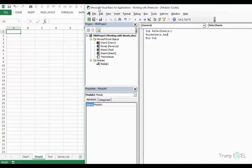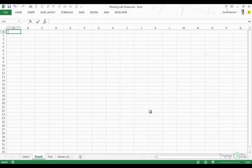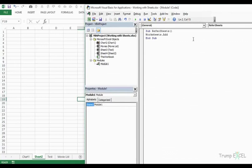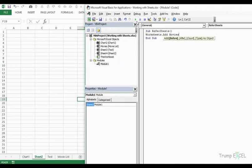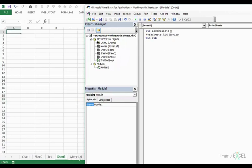Let's close the Object Browser and try adding a sheet to the left of the 'movie list' sheet. Pressing the space bar shows the options: Before, After, Count, and Type. I can use the Before parameter and type the code name 'movies' directly — since 'movies' is the code name assigned to that sheet. Running this inserts the new sheet on the left of movie list.